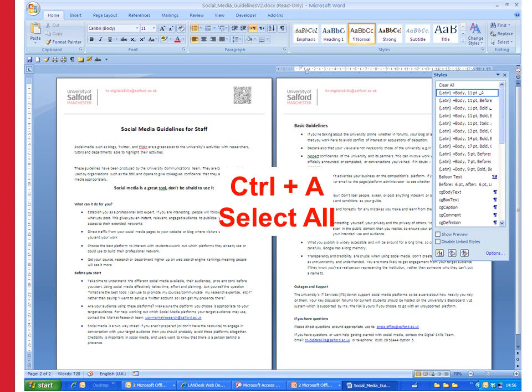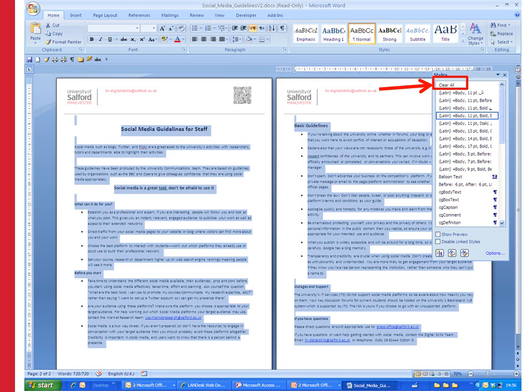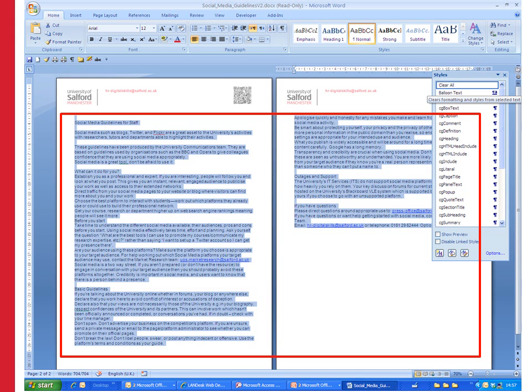A way to clear all the formatting on a document is to select all of the text in it. I'm going to use CTRL and A to select all the text. You could highlight it all using the mouse if you wanted to. And then at the top of the list of styles in the styles window just click on clear all.